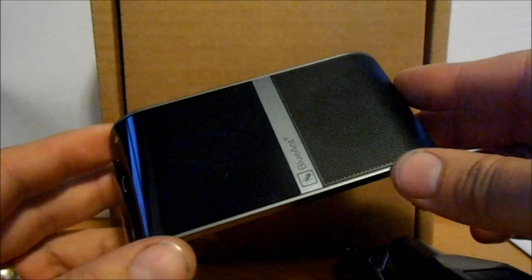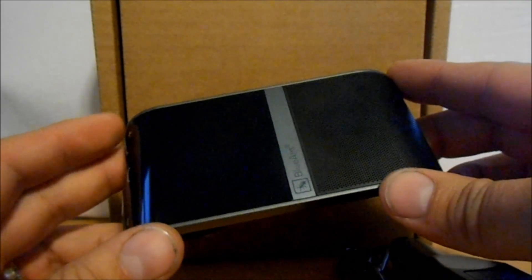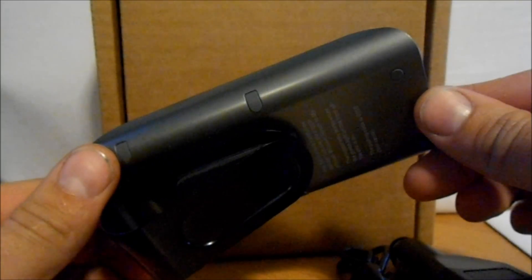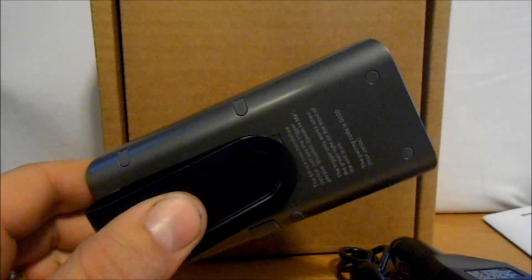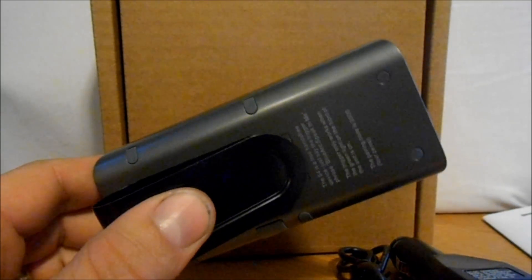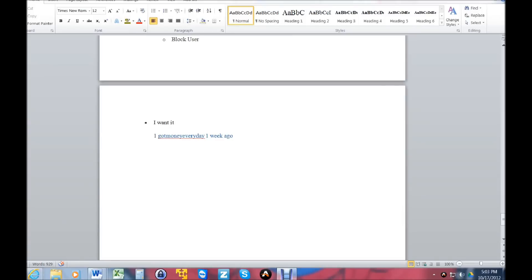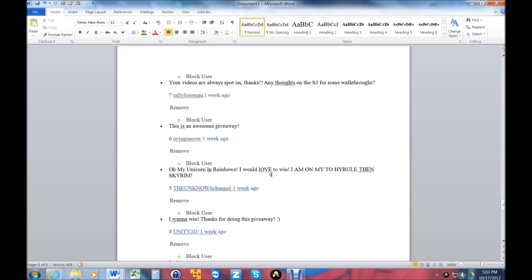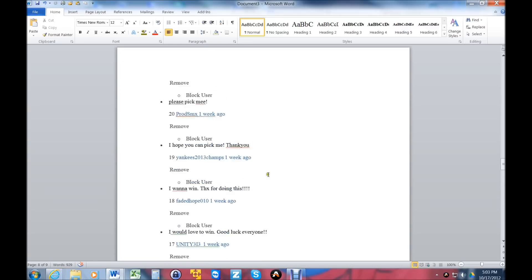So let me swing over to my computer here and show you that. A little drum roll here. Alright guys, here we go. I just want to show you here's a Word document where I've taken and pasted everybody's names into it so you can kind of see them all.